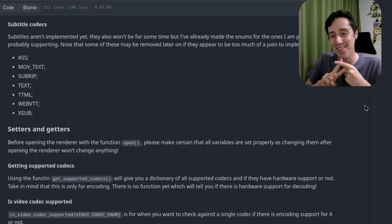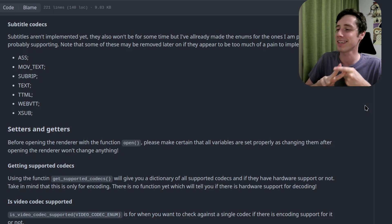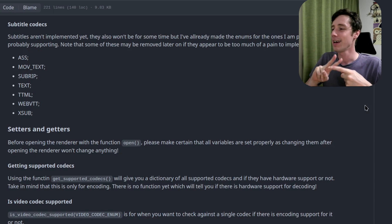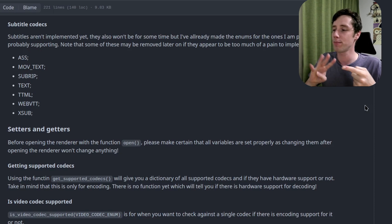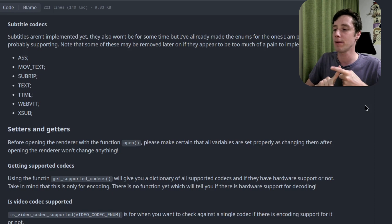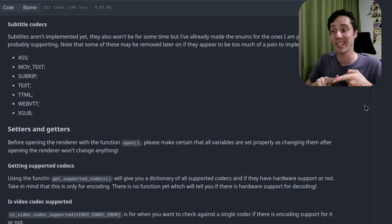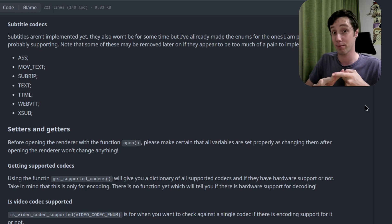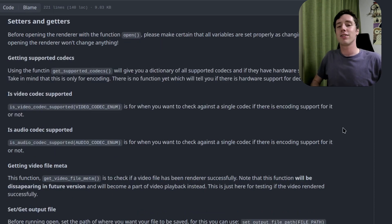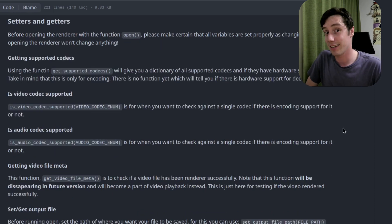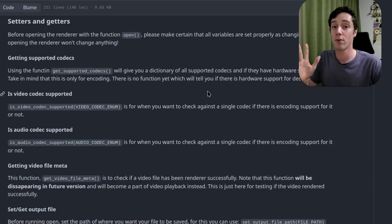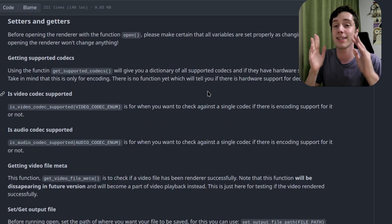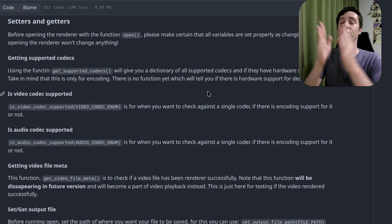For subtitle codecs we have ASS, MOV text, SubRip text, TTML, WebVTT, and XSUB. Then we have the setters and getters — these are important; you need to set everything before opening the renderer so it can start accepting frames and data.